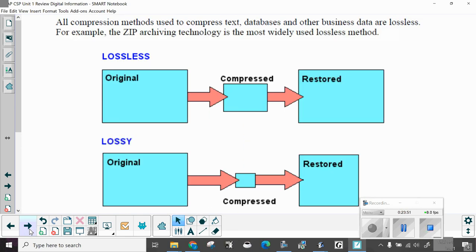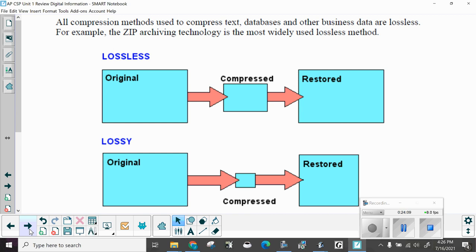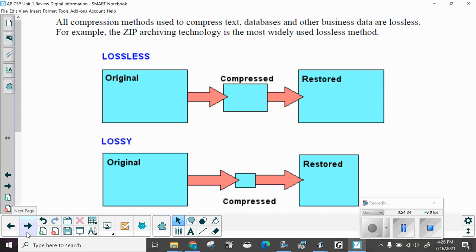All compression methods used to compress text databases and other business data are what we call lossless. Lossy loses some of the data and it can't reproduce it. Lossless, you can reproduce whatever you send. For example, the zip archiving technology is the most widely used lossless method. You have the original, it's compressed, and totally restored. Lossy, the original is compressed, and then just partially restored. Sometimes there are times where it doesn't matter if it's not 100%. Other times it does.